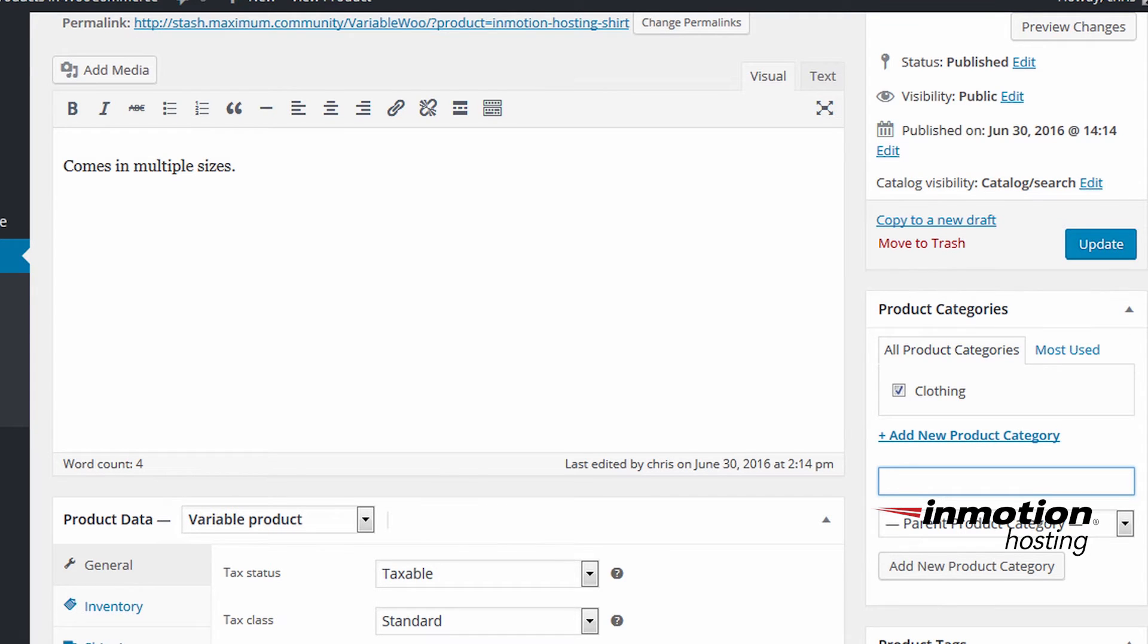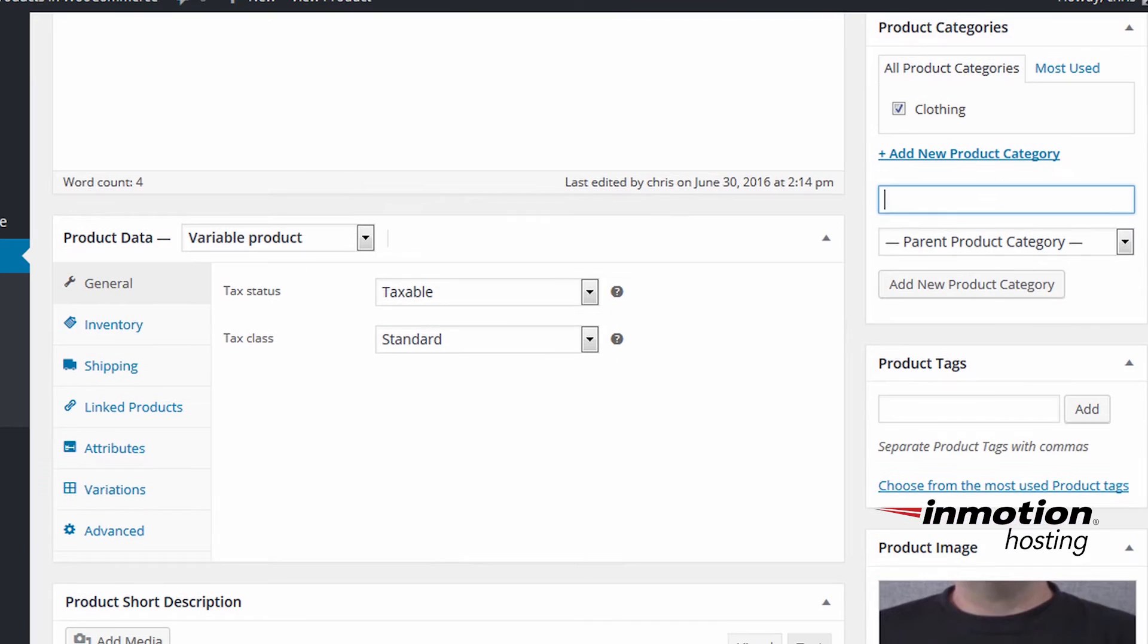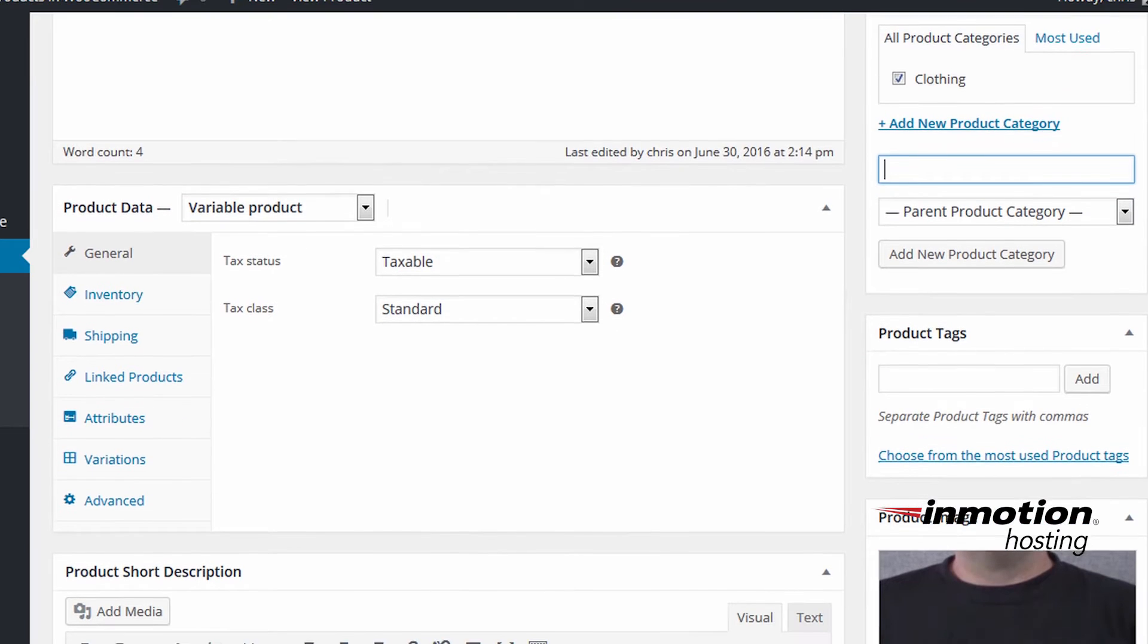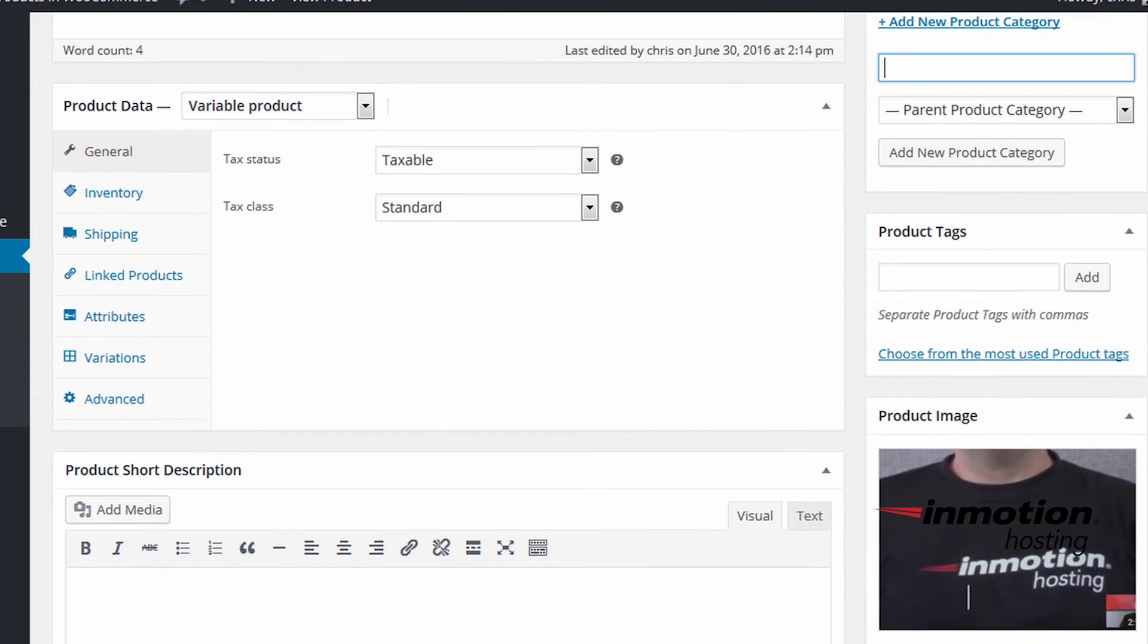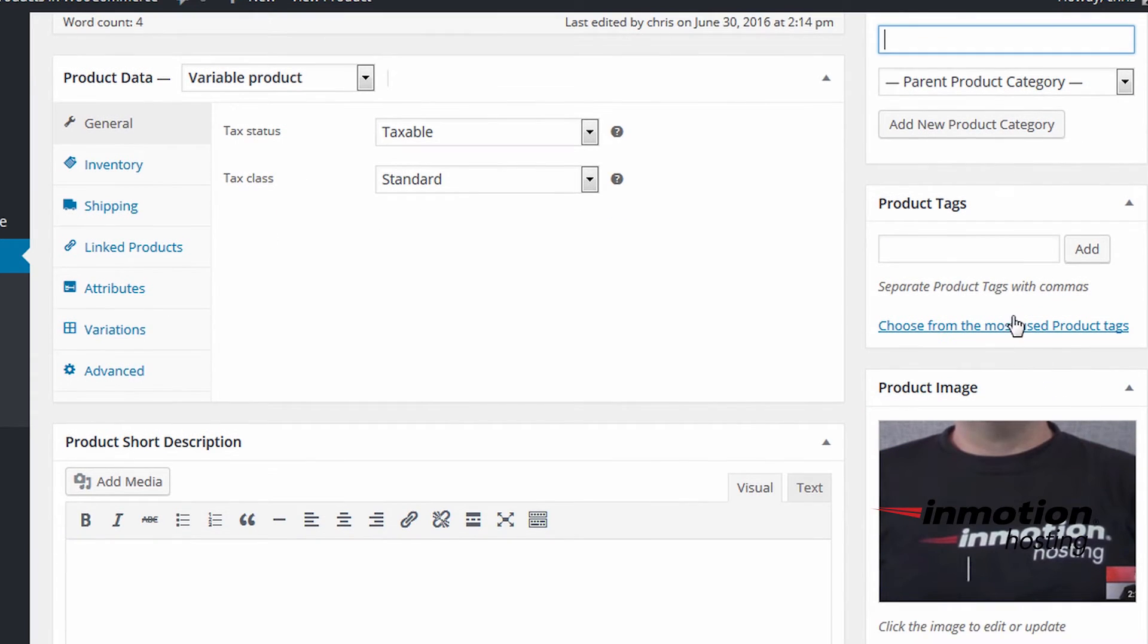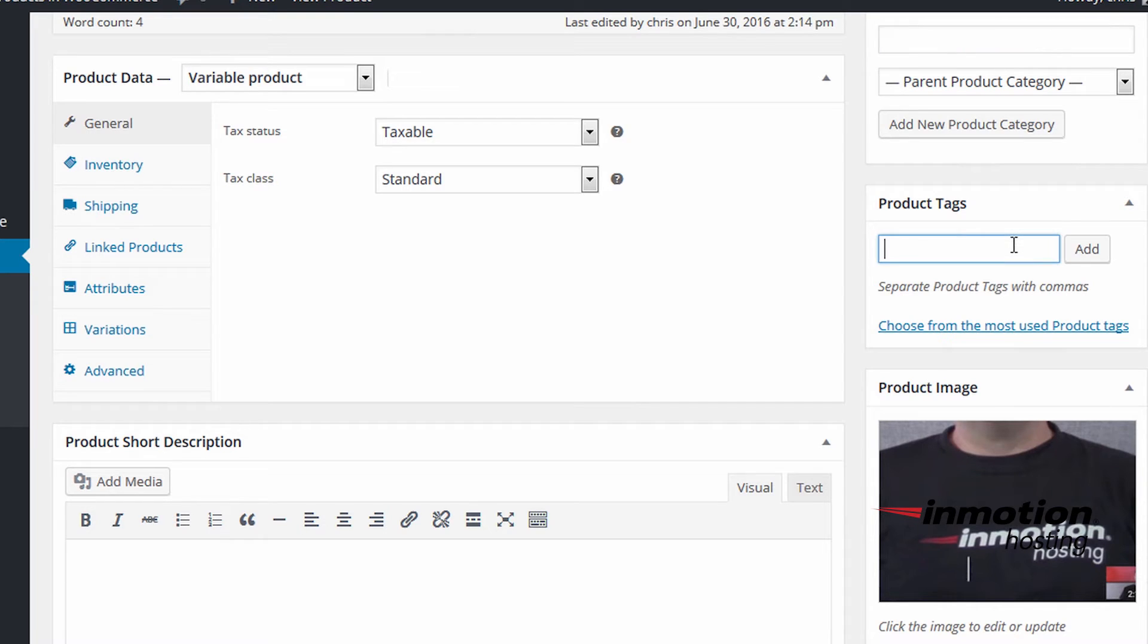And since we are working with a shirt here, we can add product tags that would apply to the shirt. We can start with something like the fabrics. I can put cotton and click add.